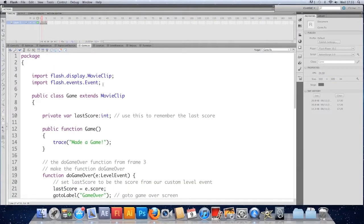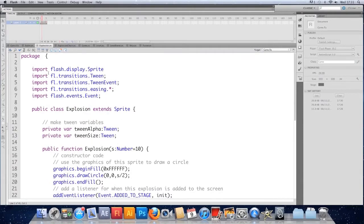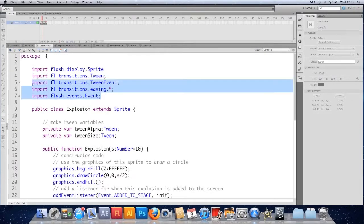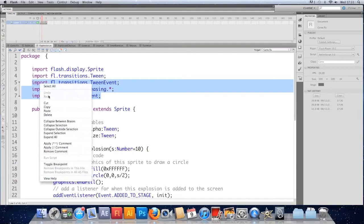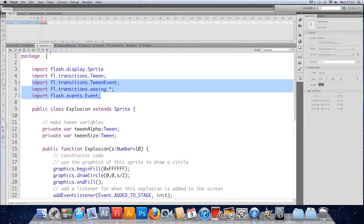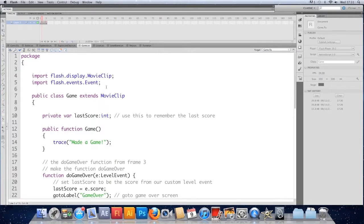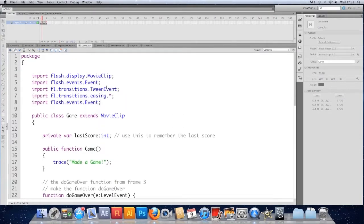We're going to jump to the document class and come up to the imports, because we need to add the tween stuff. I'm going to hop into the explosion class, copy the imports, go back to the document class, and paste them in so we've got all the tween stuff.